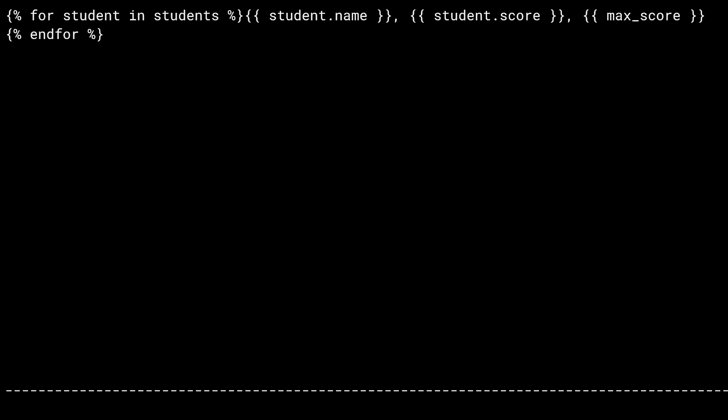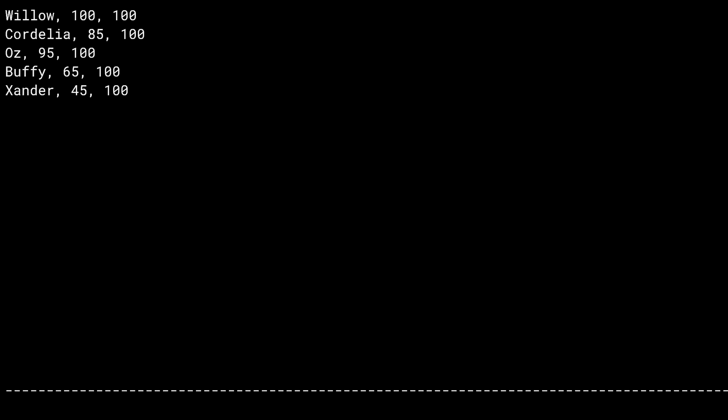The program has been run in the background, and there you go — a CSV export of the student's marks.